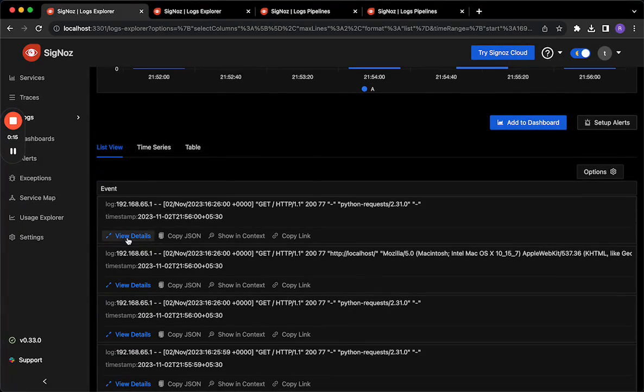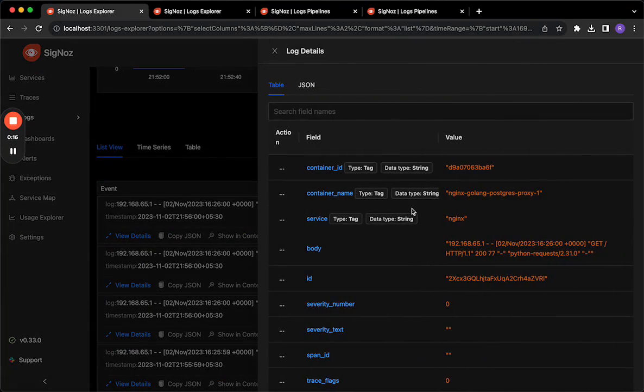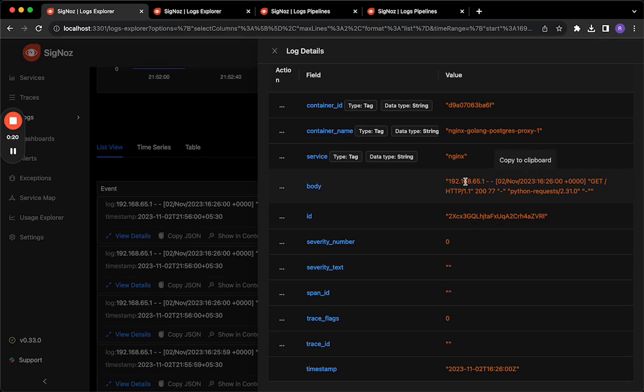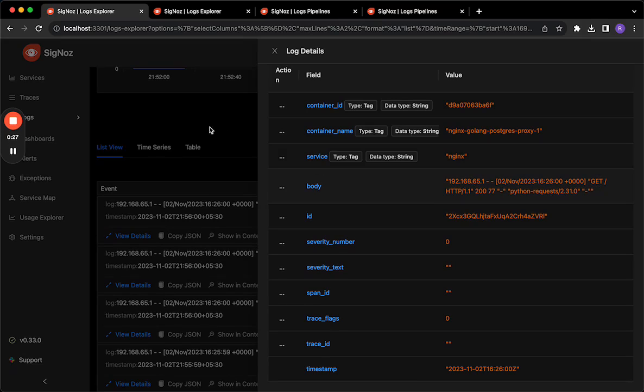By default, the NGINX logs look something like this, where the body contains details like the user's IP address, the timestamp, the paths method, and the user agent and other details.